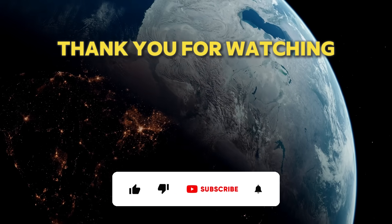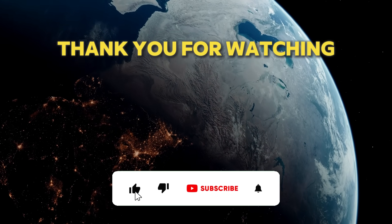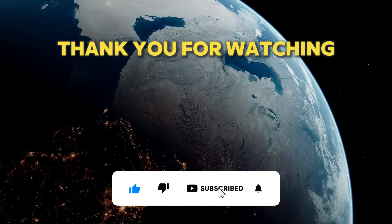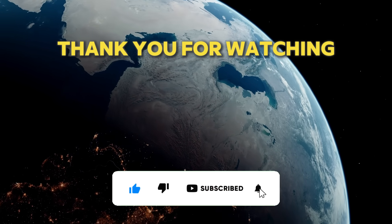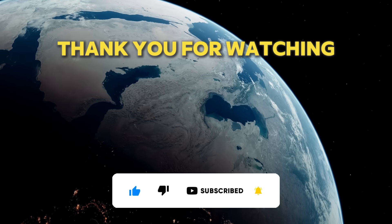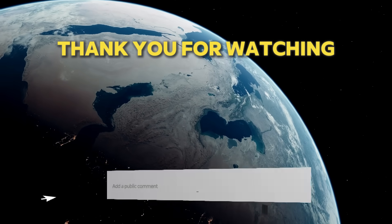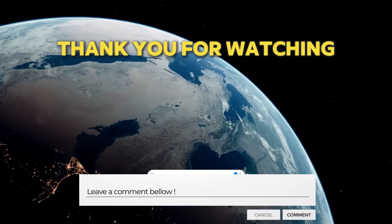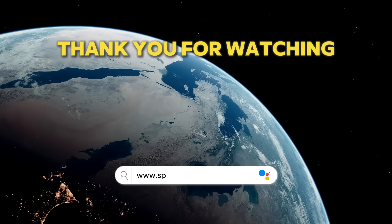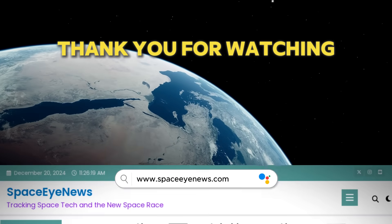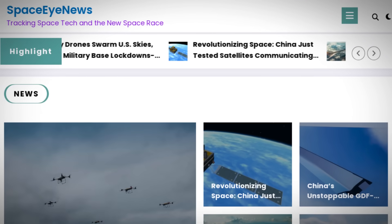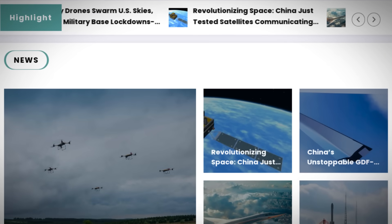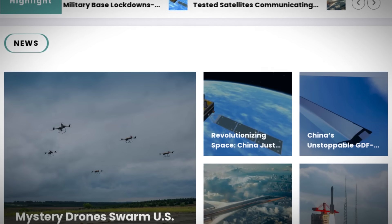If you enjoyed this video, don't forget to like, share and subscribe for more updates on space exploration and scientific discoveries. And don't forget to leave a comment below. Also, you can visit our website www.spaceinews.com. Thank you for watching and see you next time.